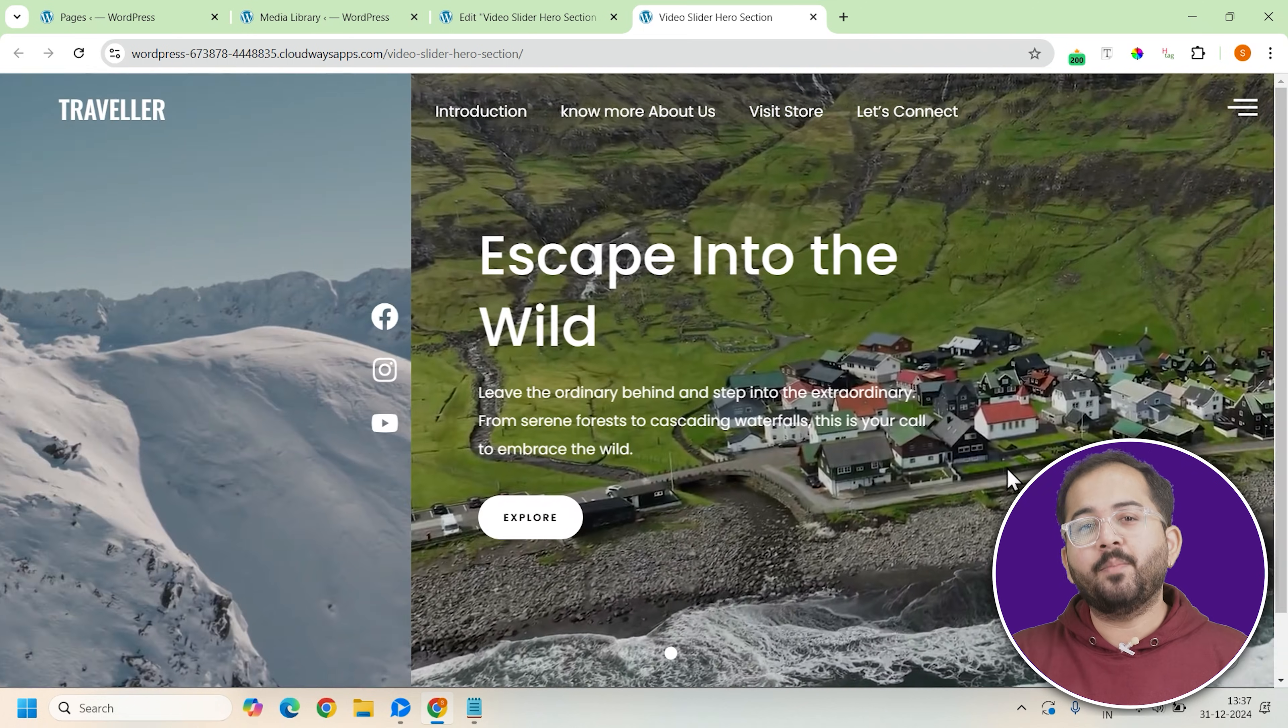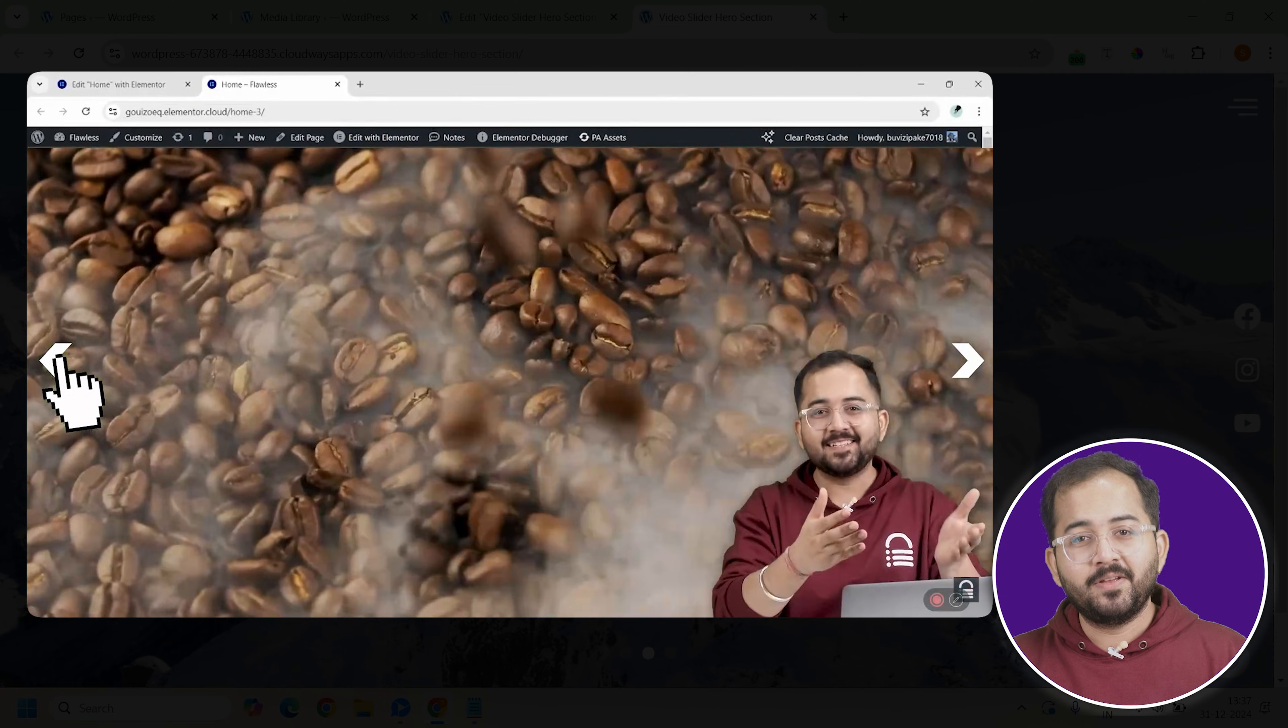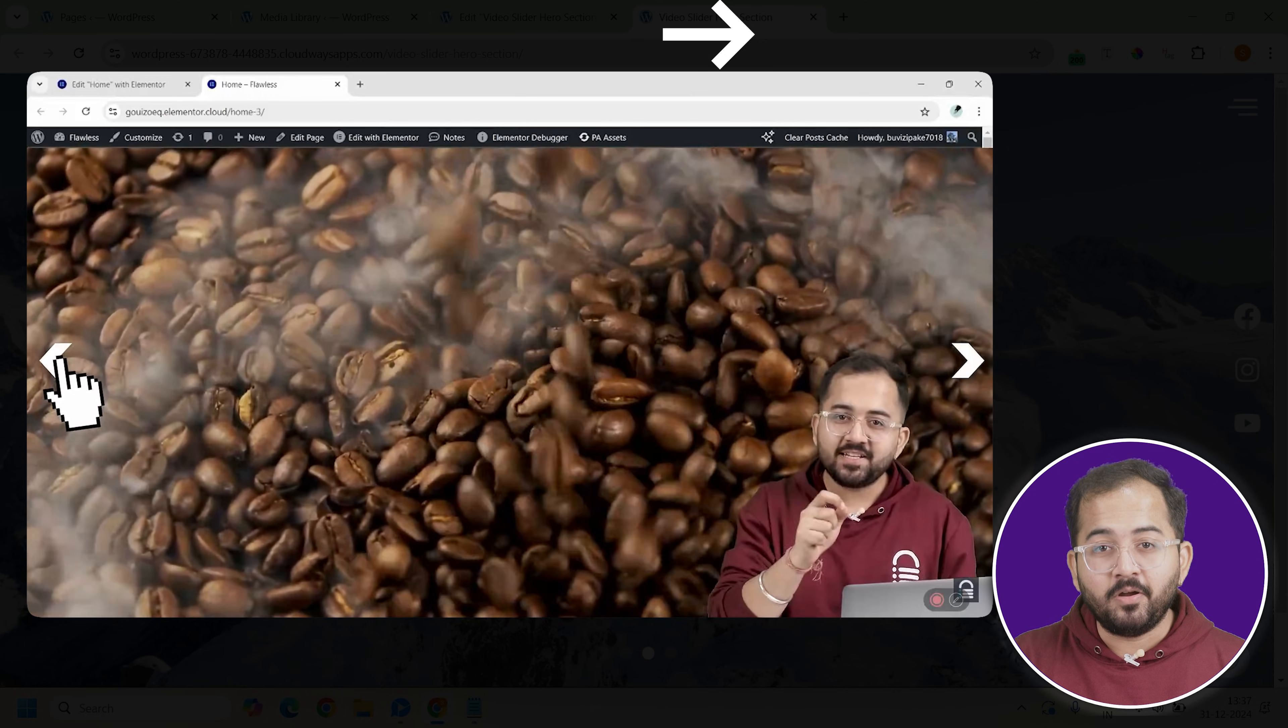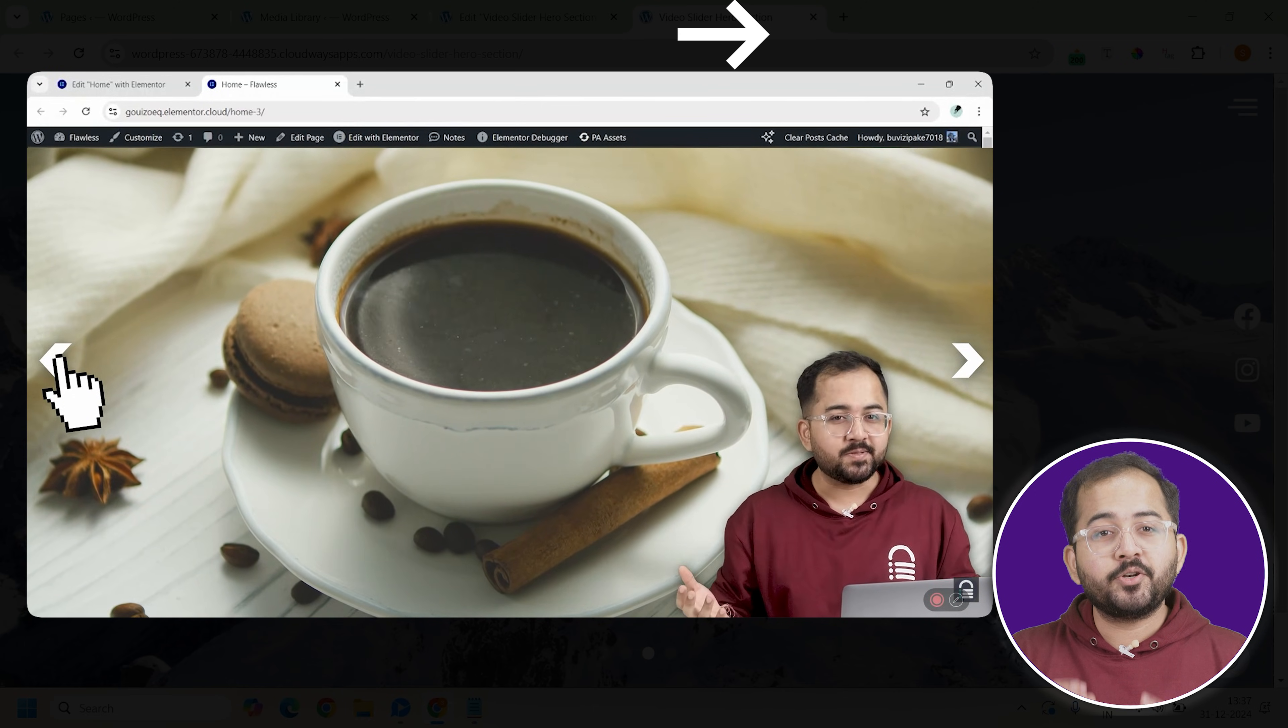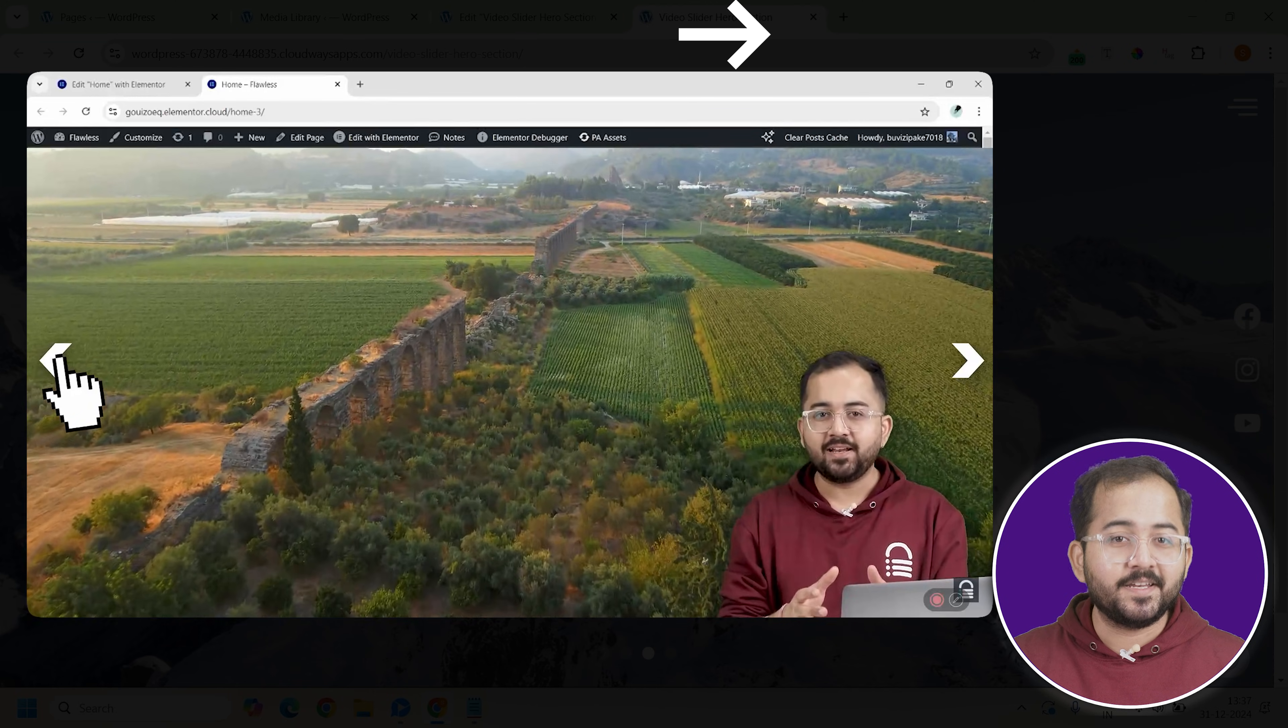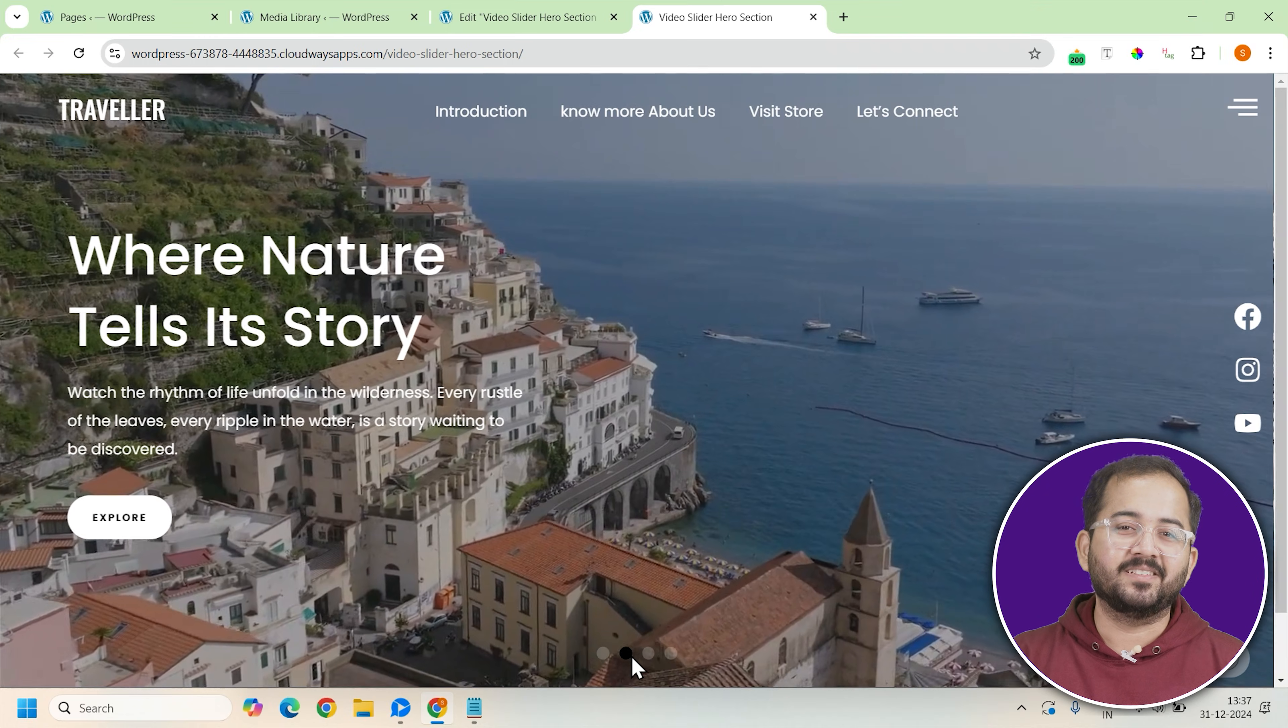If you don't have Elementor Pro or if the carousel widget isn't available, then you can watch this video on how we made a free video slider in Elementor to create a video background carousel. After that, all you need to do is add the different elements over the carousel design using the steps we showed earlier to make it work as a hero section.